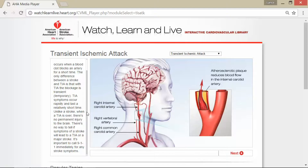TIA symptoms occur rapidly and last a relatively short time, unlike a stroke. When a TIA is over, there's no permanent injury to the brain — that's important. There's no way to tell if symptoms will lead to a TIA or a major stroke.